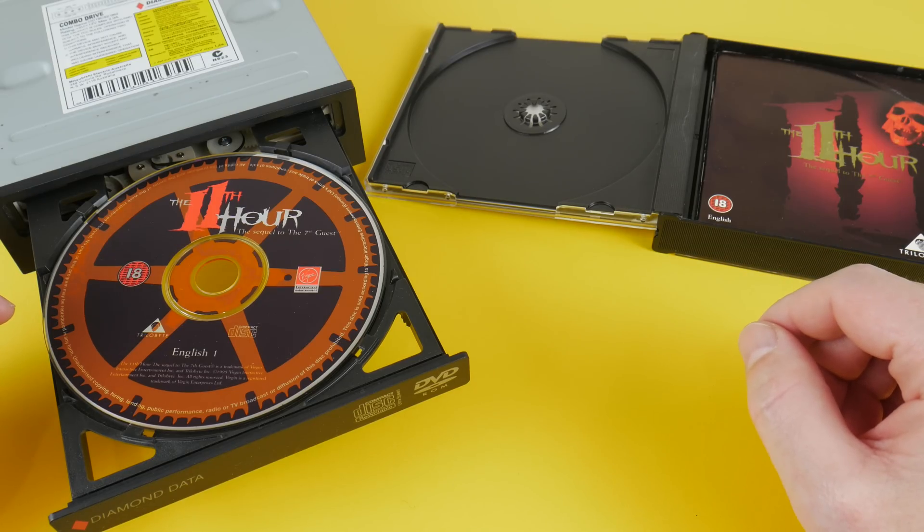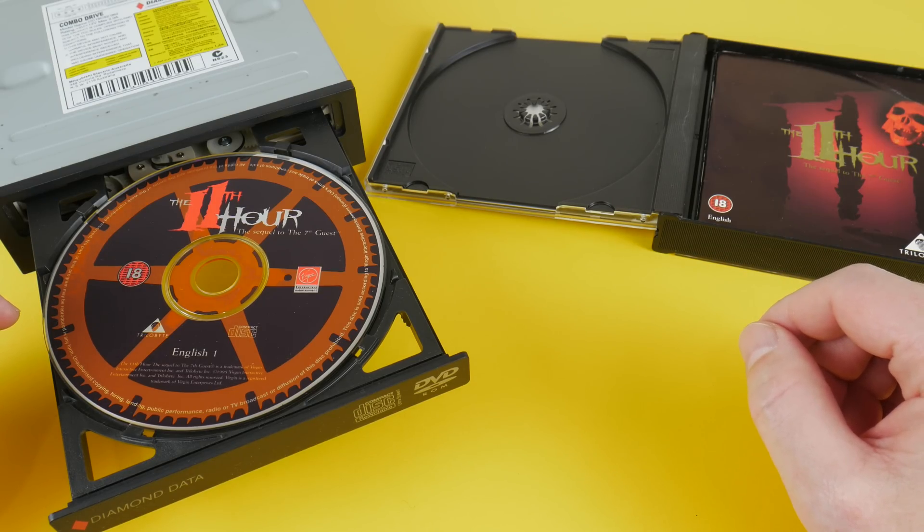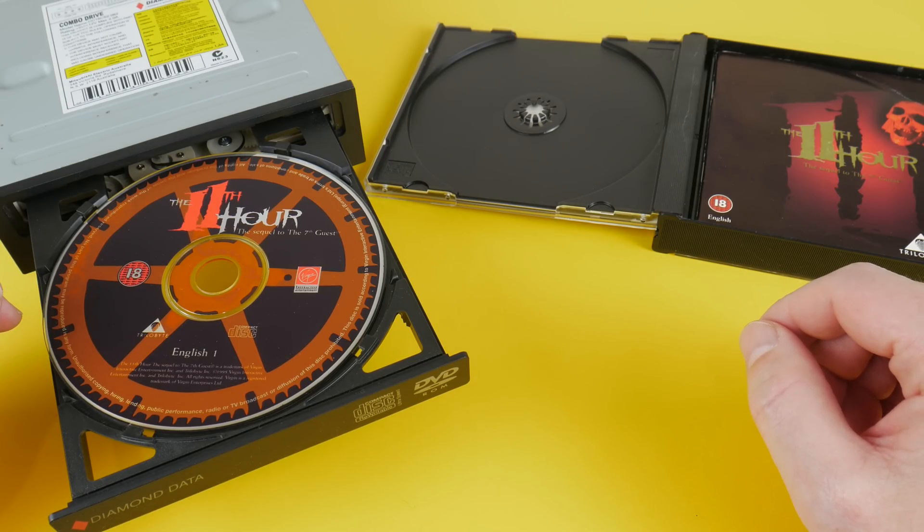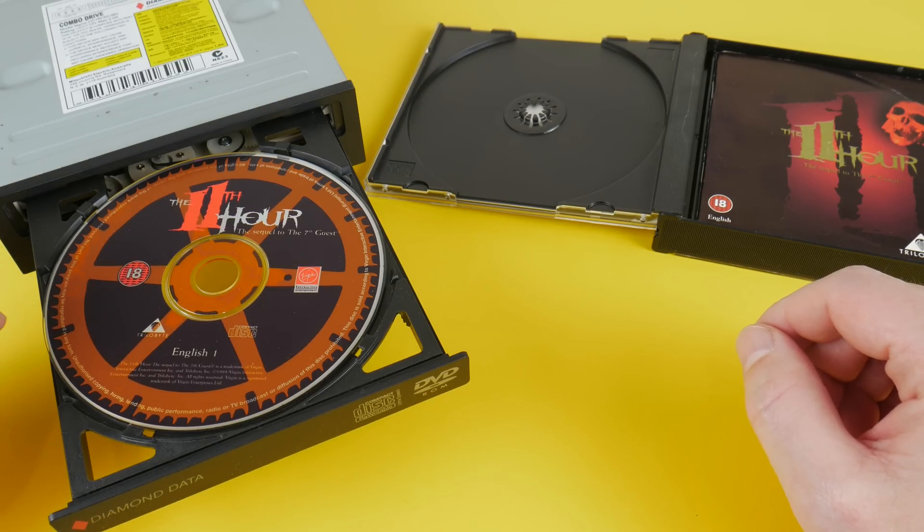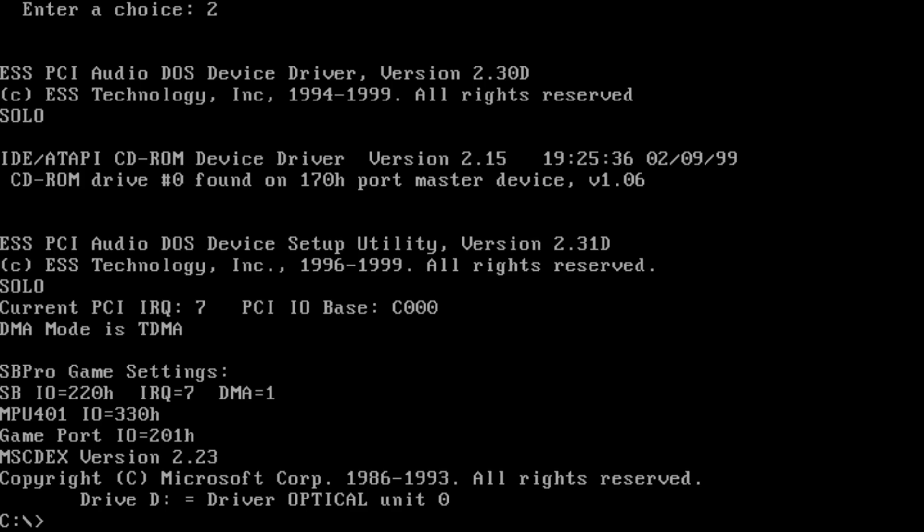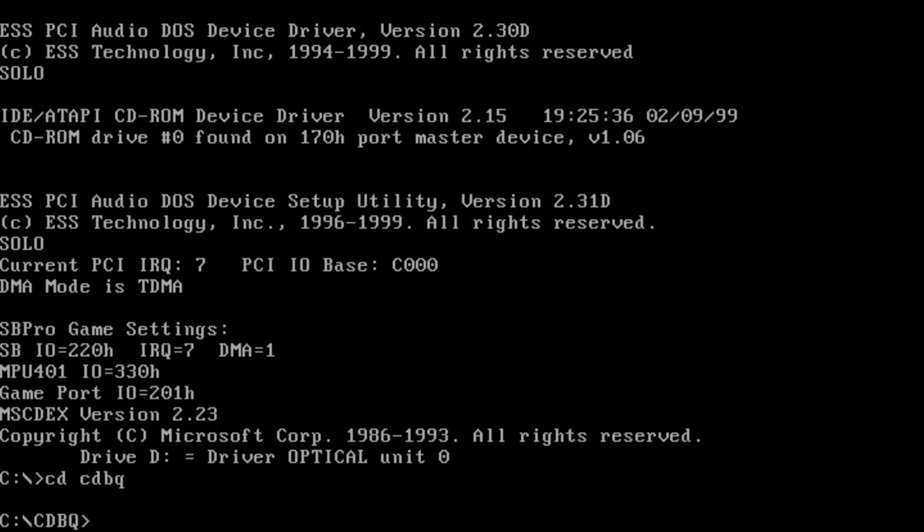So today we're checking out a utility called CDBeQuiet. Now you can download this from the DOS forum website. I will put a link down below in the video description. The tool is very straightforward to use.